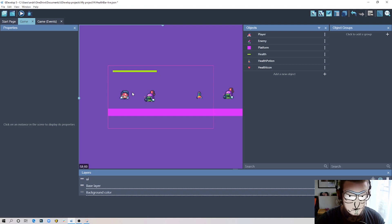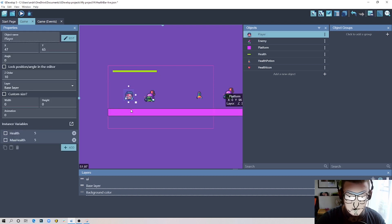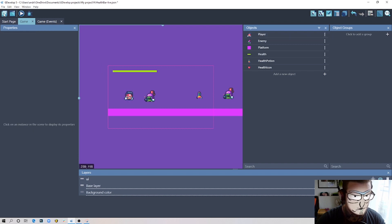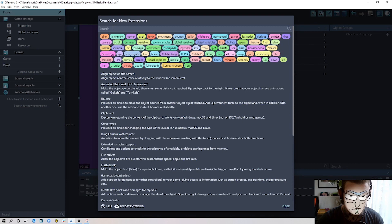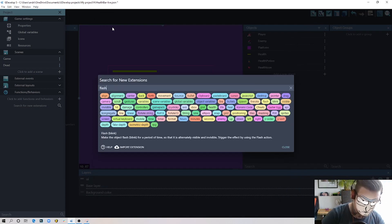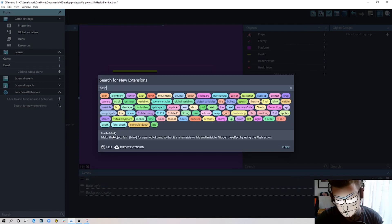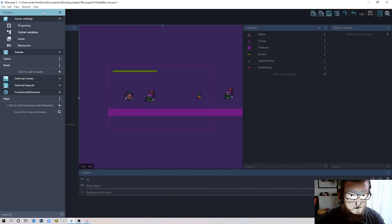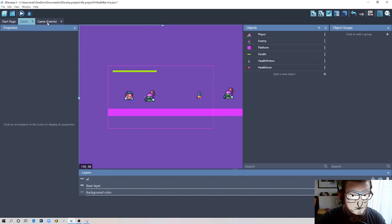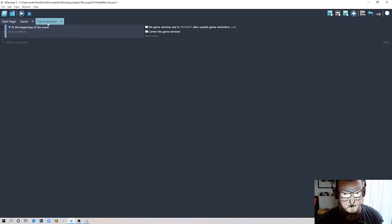I also want to add an extension because as you saw the character blinks when touching the enemy. To do that, go to Project Manager, then Functions and Behaviors, and search for a new extension. Search for 'flash' or 'blink', click on it, and install it to the project. Now we can use it and I'll show you how later.